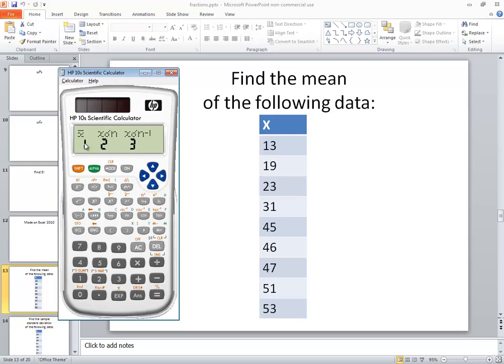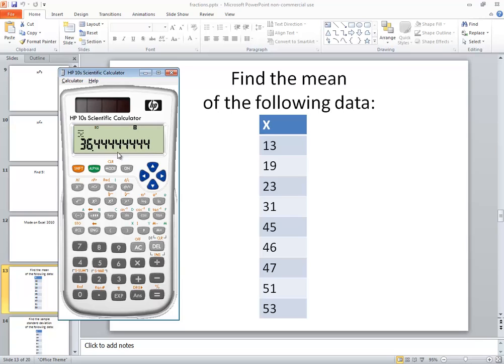And what we want is this X bar. This is the sample mean population mean. It says 1, so I'll push 1, and then I'll push equals. And it gives us this value, and we're rounded to decimal places, so our mean would be 36.44.